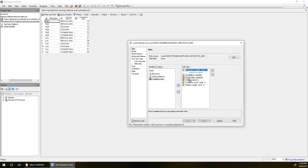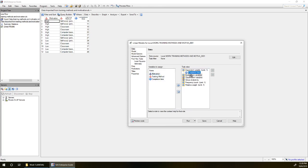Our dependent variable, completion time, and then we've got two classification variables, motivation and training method.